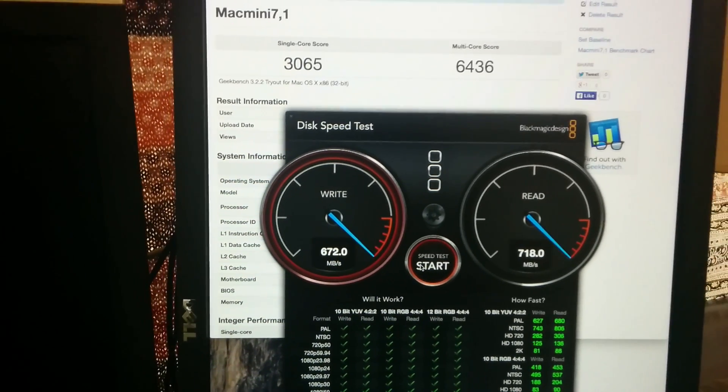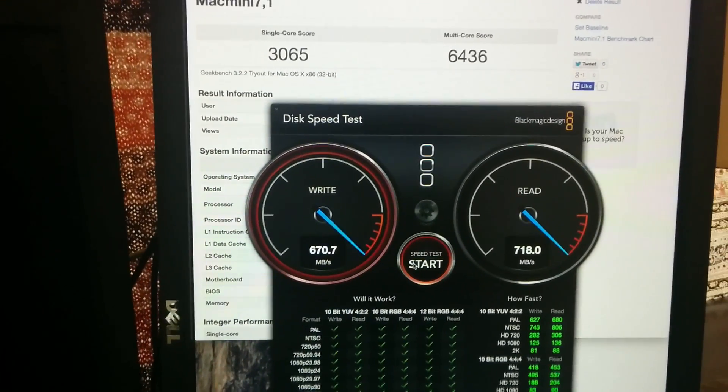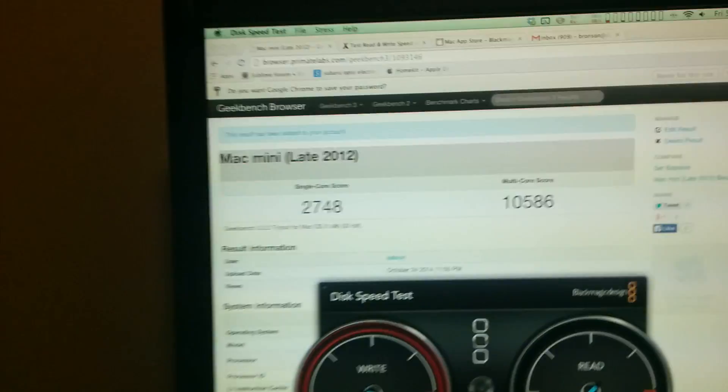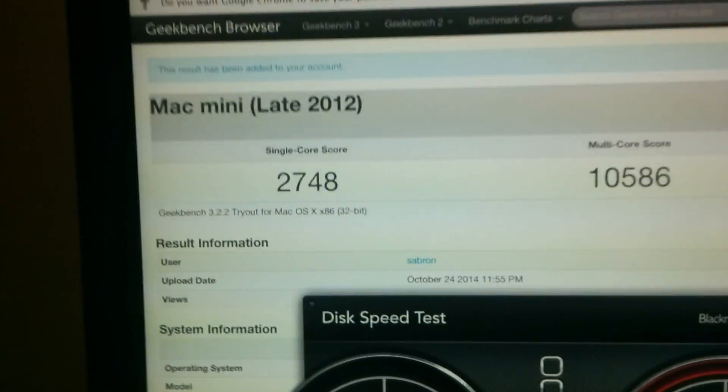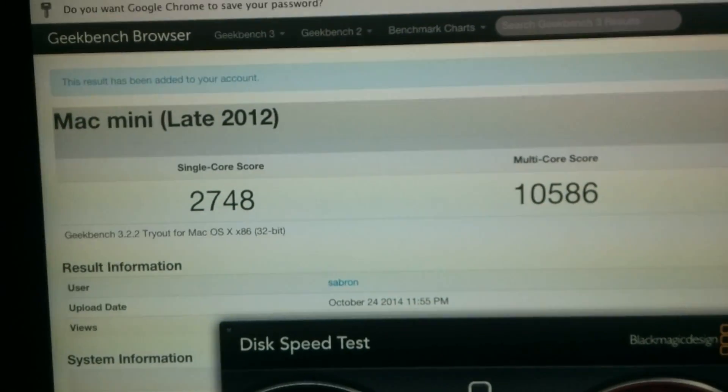Yeah, instead of 400, it's more like 700, so almost double. Let's now look at CPU.